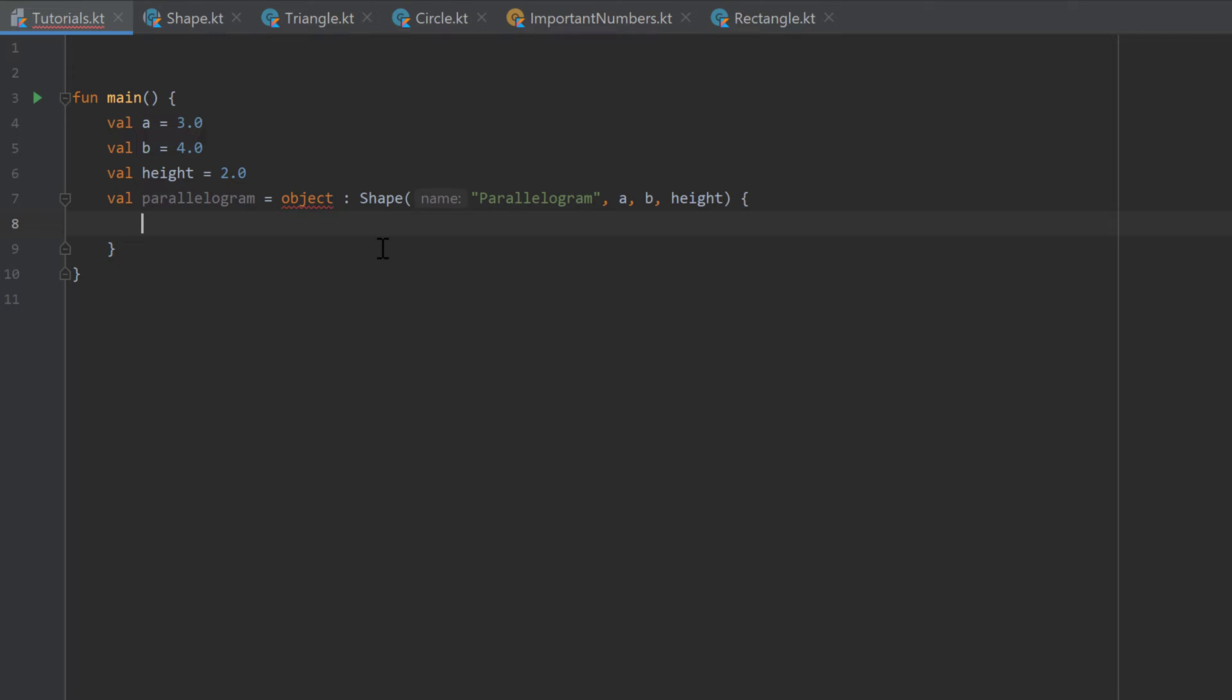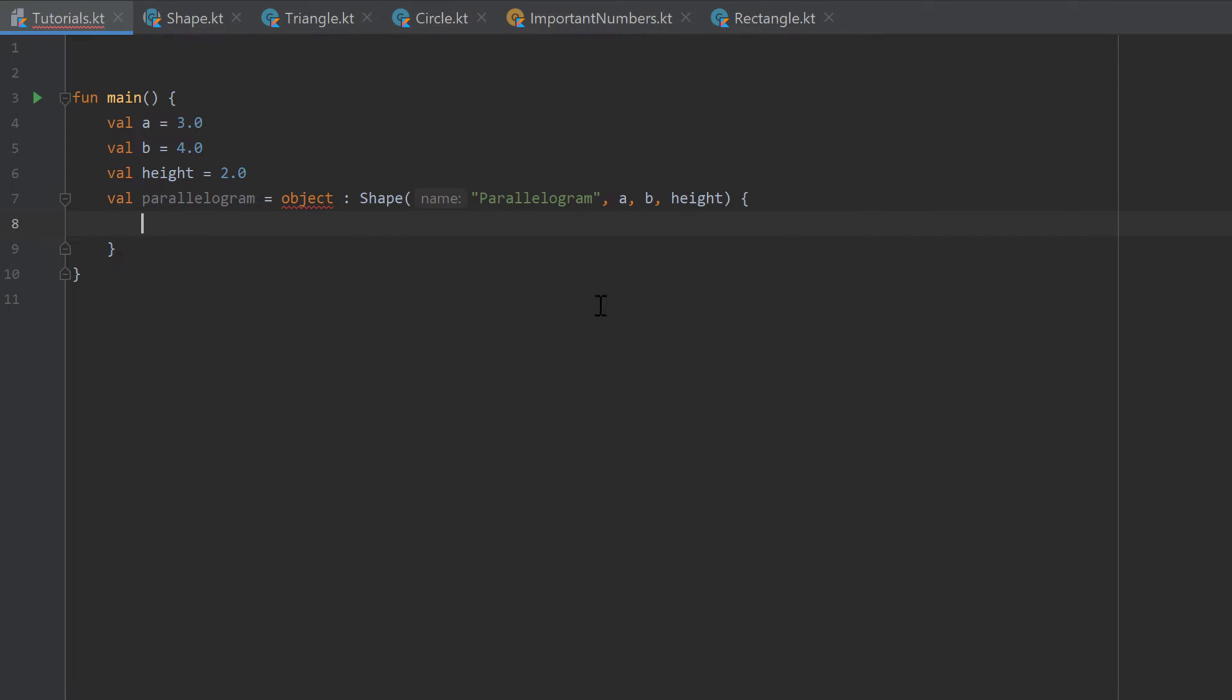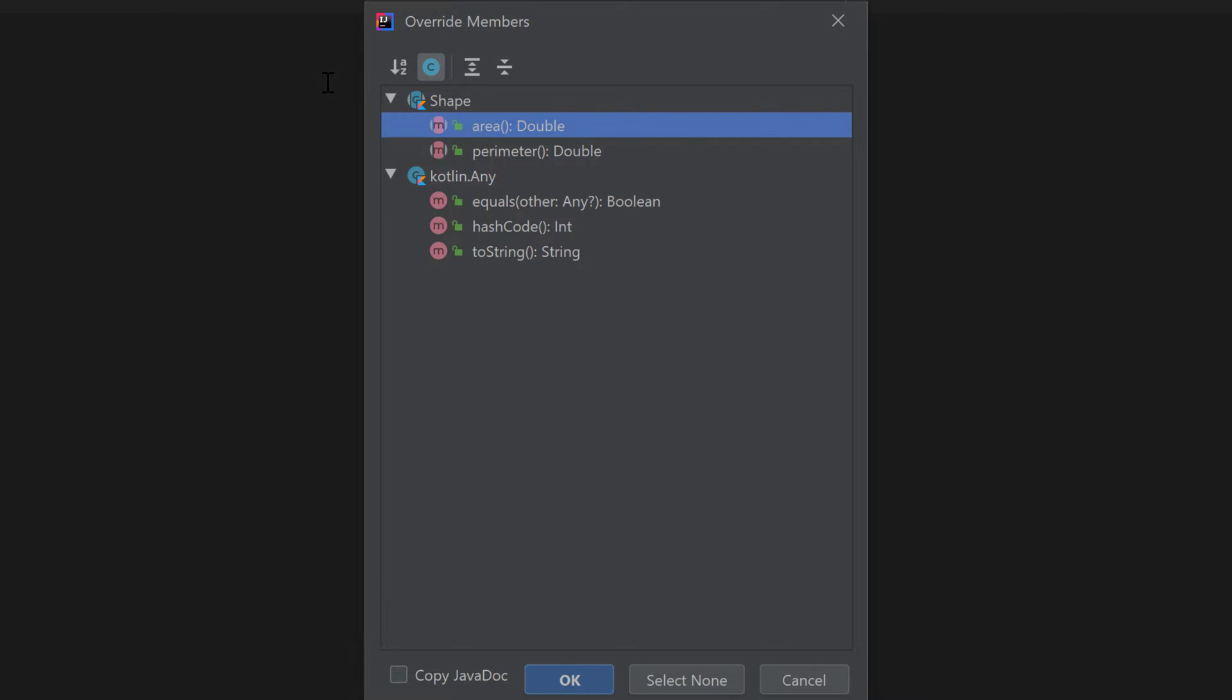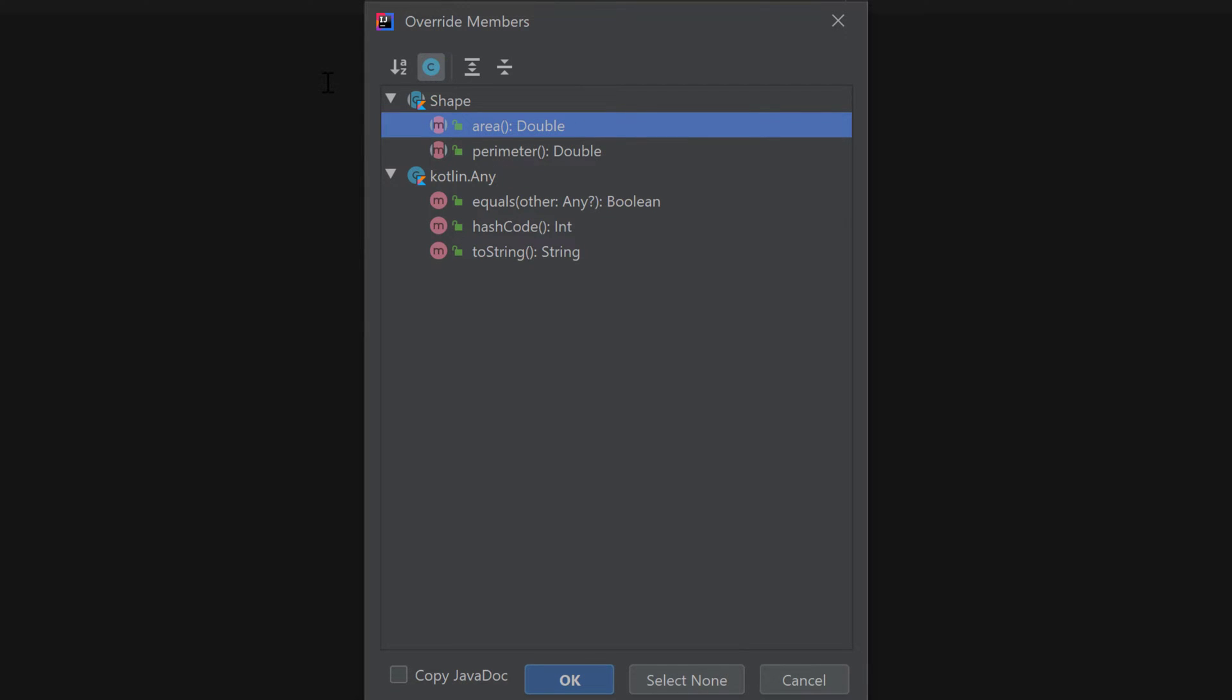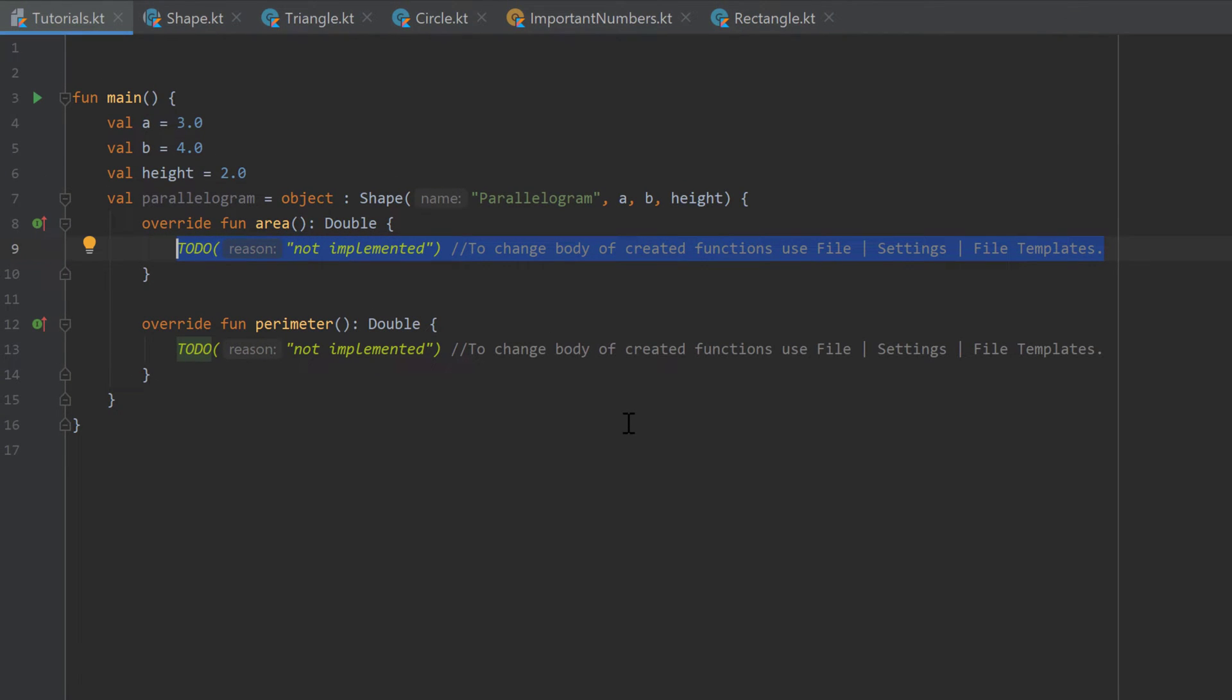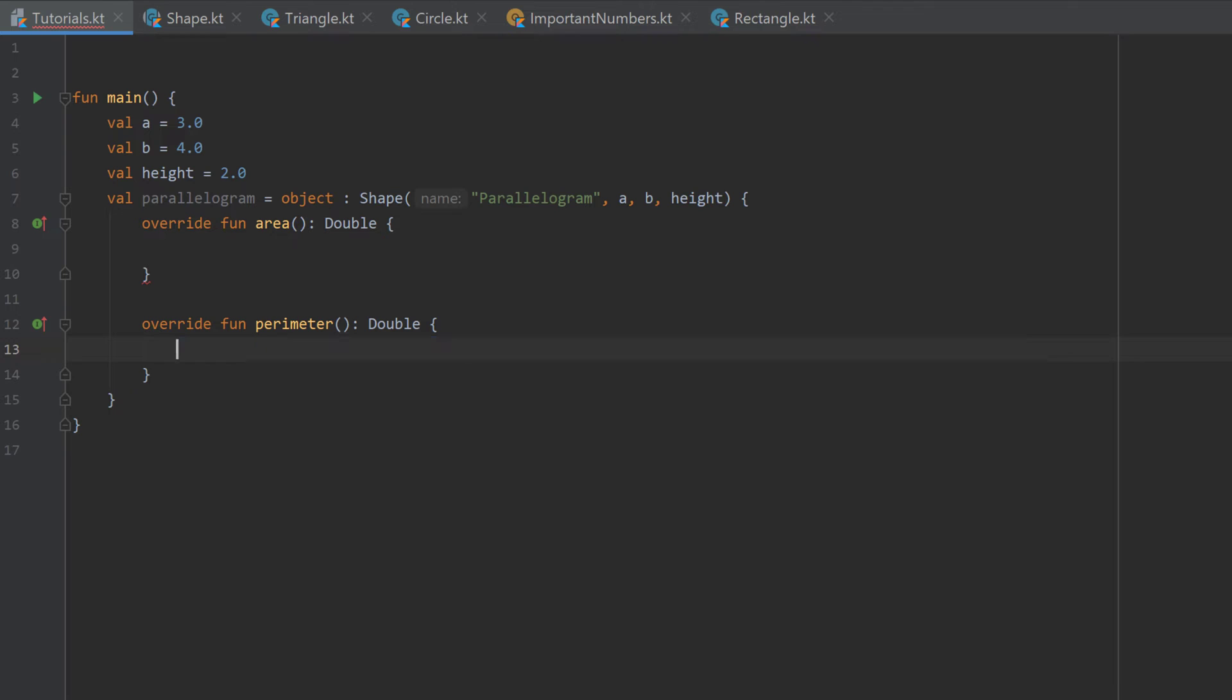But because that object inherits from shape we also have to provide the area and the perimeter function. So we have to define how to calculate the area and the perimeter of a parallelogram. So to do that I'll press control O. That little window will open and inside of that list you can select area, hold on control and also select the perimeter, and press OK. And as you can see IntelliJ inserted those two functions for us. You can remove those two to do statements here.